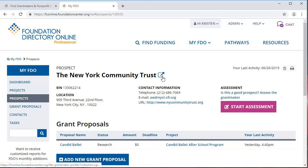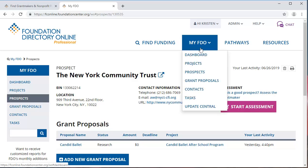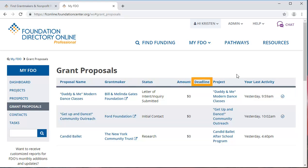Grant proposals will generally progress at different speeds. To see a list of grant proposals you have in progress, click on Grant Proposals in the left rail of MyFDO or in the MyFDO dropdown. In one glance, you can see proposal name, grant maker, status, amount, deadline, which project it is associated with, and your last activity.